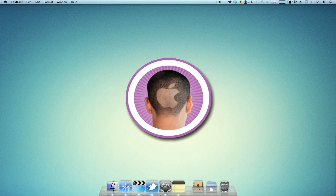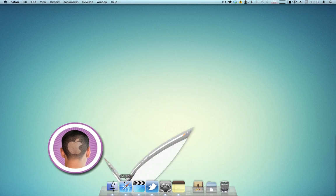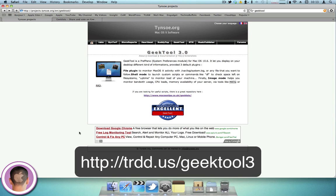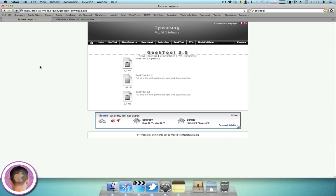It's a system preferences pane that can live in your menu bar as well, and it pretty much just adds things to your desktop that can make it more useful. It integrates really nicely and it's not very intrusive at all. The GeekTool webpage URL is pretty long, so I've made a custom short URL for you guys at trdd.us/geek203 where you can get to the download page. The newest version is GeekTool 3.0 and it's only a 5 megabyte download.